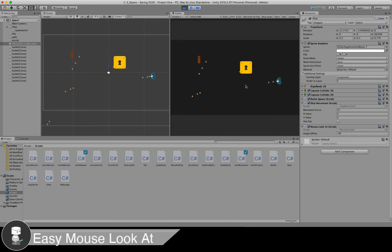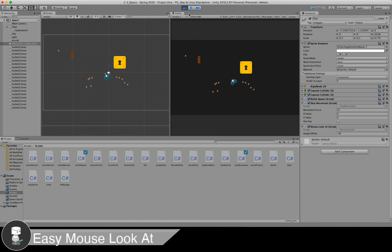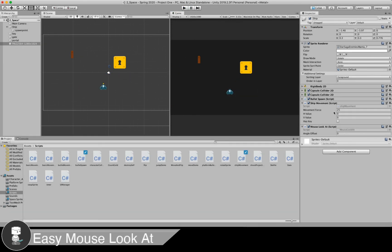Because I've told the instantiation code to take the rotation of my ship when I spawn my bullets. Cool. Hope you found this video helpful. Be sure to like and subscribe. Talk to you guys later.